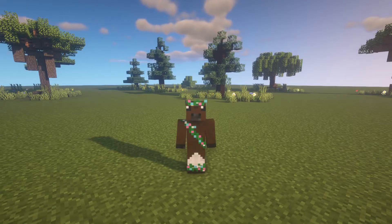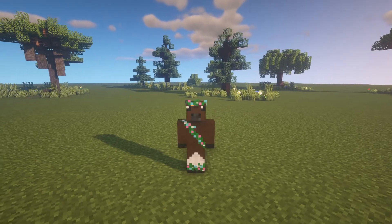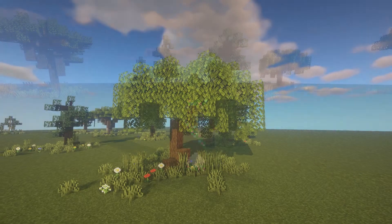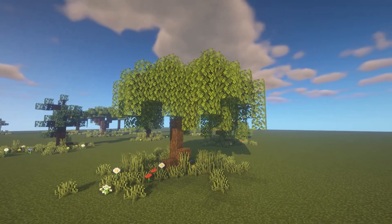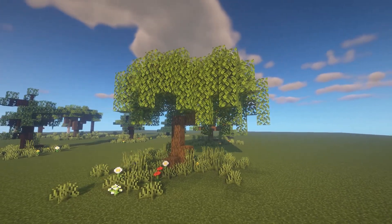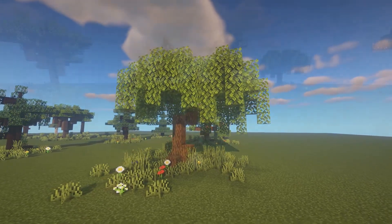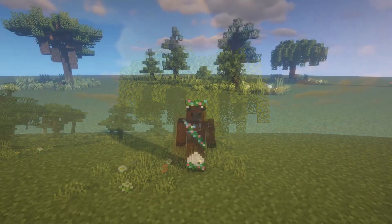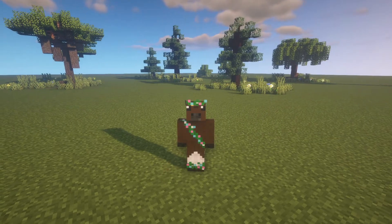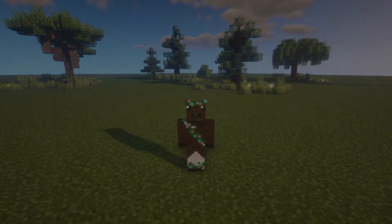Hola, bonjour, guten tag, or happy say hello in your language! Today I'm going to be showing you some custom tree designs. Please note that this will not be a block-by-block tutorial, but instead I will be showing you some of the ideas that I have when I'm building and some tips that can help you in your Minecraft world. Now let's go ahead and get into it.